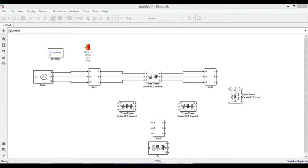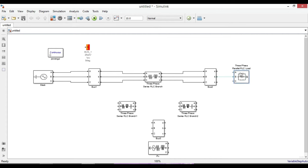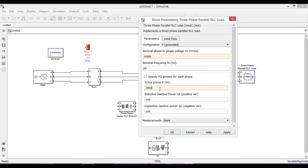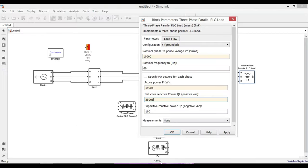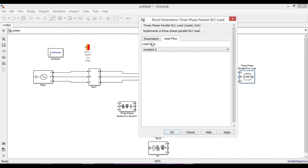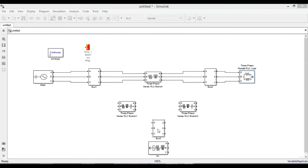To get the actual values, we need to multiply per unit values by base values. For actual resistance, R equals 0.02 multiplied by 1, which is 0.02. For the reactance we cannot write the values directly. We need to convert it into inductance, so L equals X L over 2 pi f, which equals 0.04 multiplied by 1 over 2 pi 60.